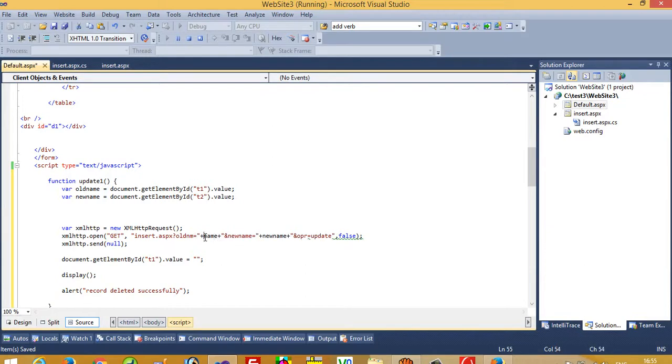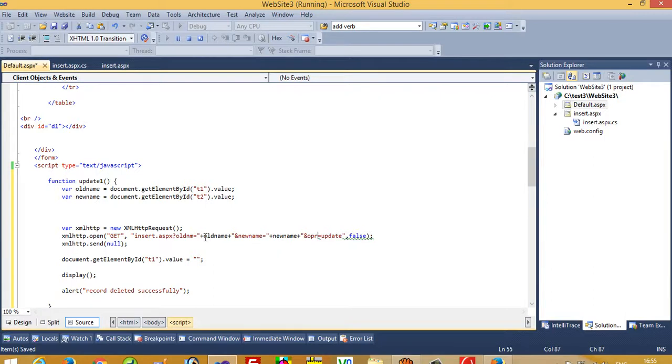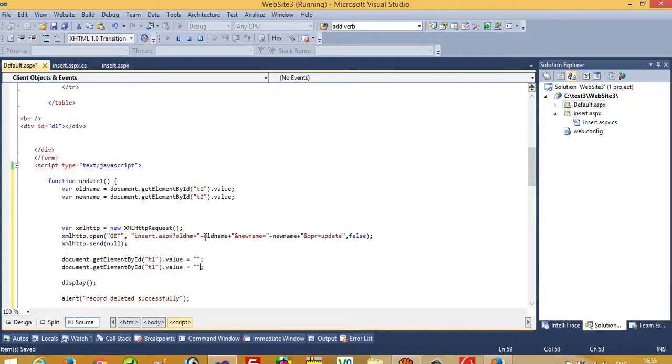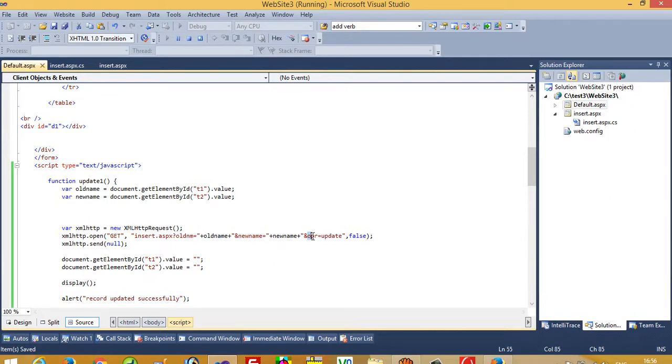And here we have to pass old name, new name, and the operation is equal to update. Now we have to clean this second textbox also, and change the message to 'record updated successfully'.